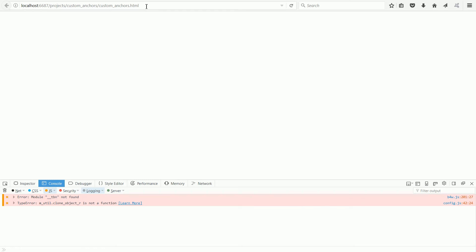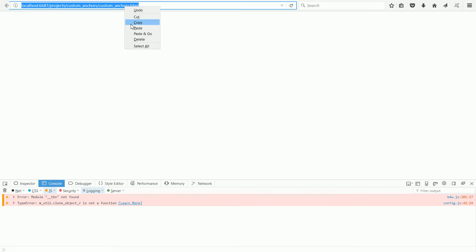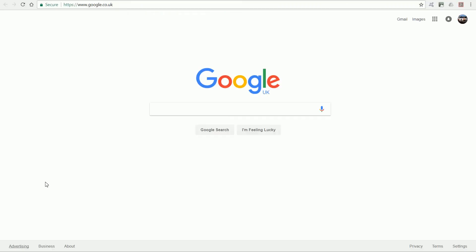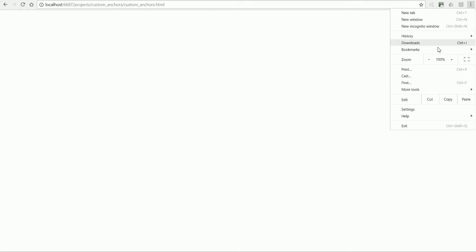To do the same in Google Chrome browser, I'm going to copy the web address, go into Chrome, and paste and go. Click the Chrome menu, hover over More Tools and click Developer Tools.